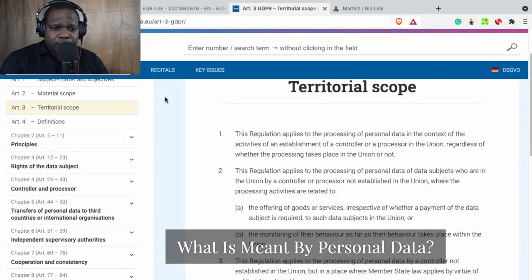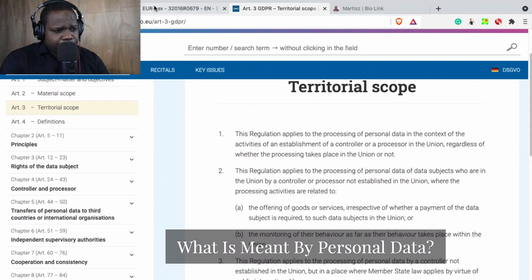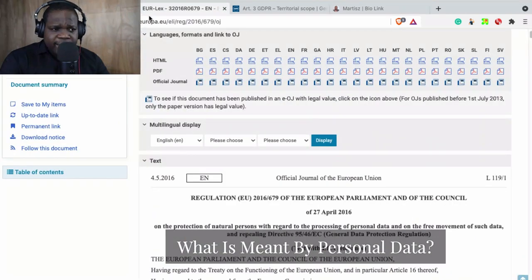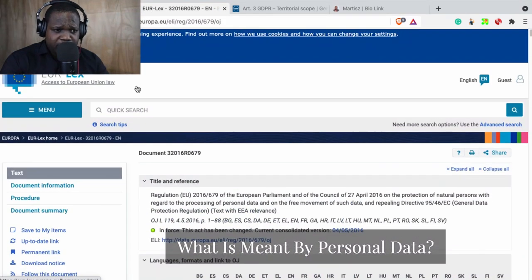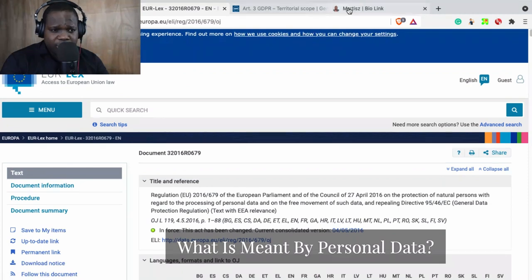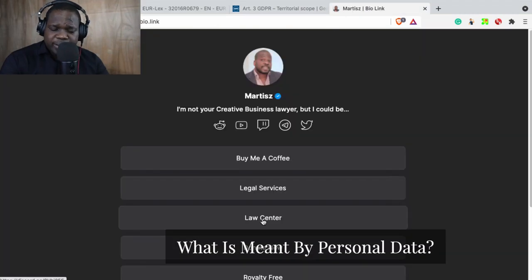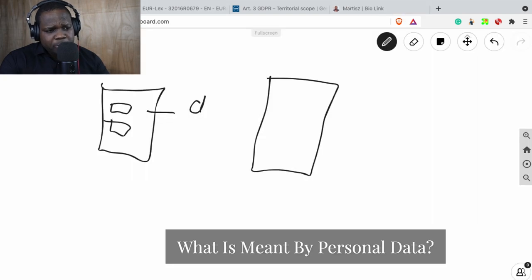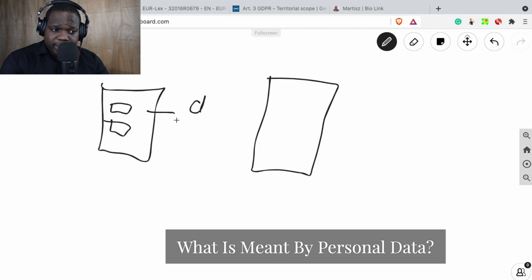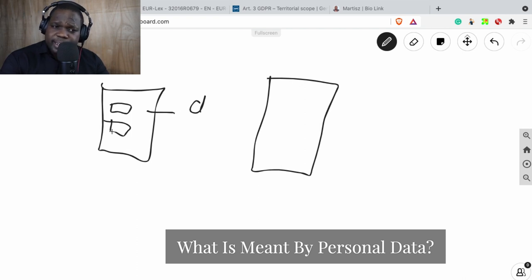So this is how you can find the regulation. If you have questions about it, just go on the Discord. You press this here, press Law Center, and you go in Law Center and ask a question about that.